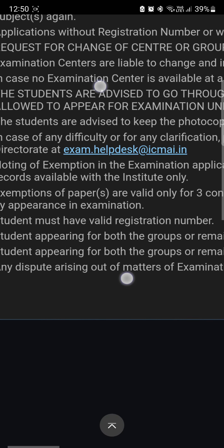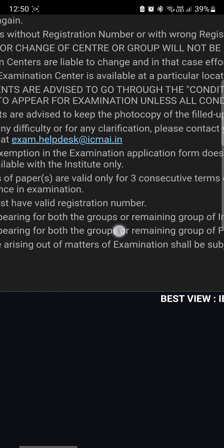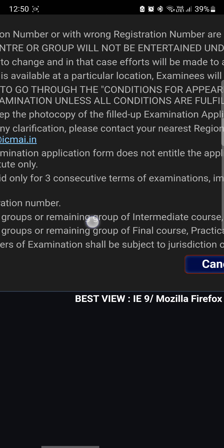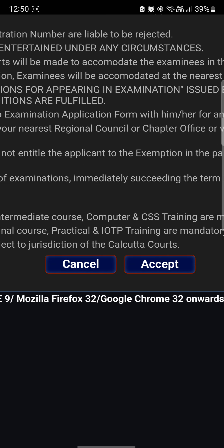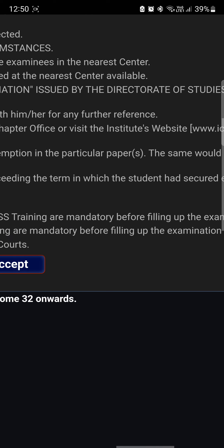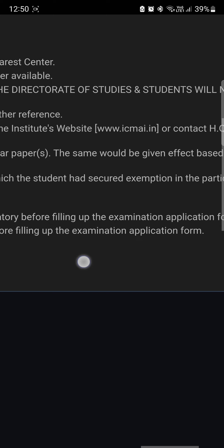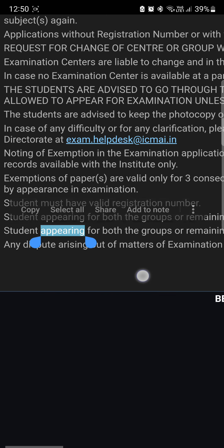Please keep in mind these two things: if students are appearing for both groups or the remaining group of Intermediate, you have to complete your computer training and CSS training mandatorily before filing up the exam application form.